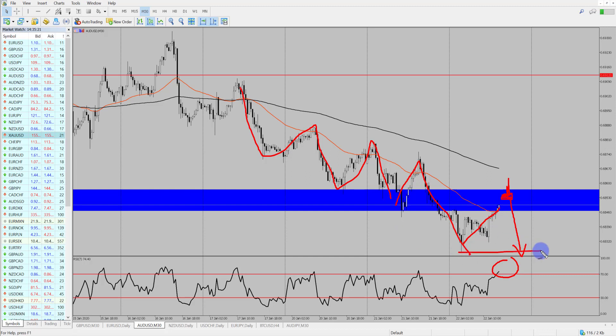First targets being those lows in here, secondary targets being the key support level that we just pointed out on that daily time frame.